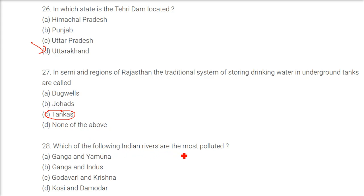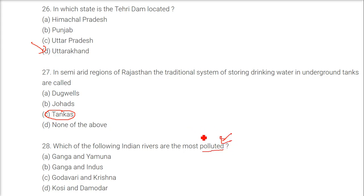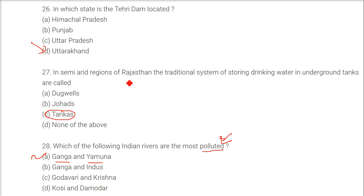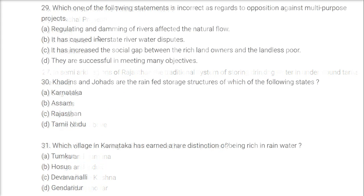Which of the following Indian rivers are the most polluted? With chemicals and human pollution, the answer is the Ganga and Yamuna. The most sacred of rivers are also the most polluted.